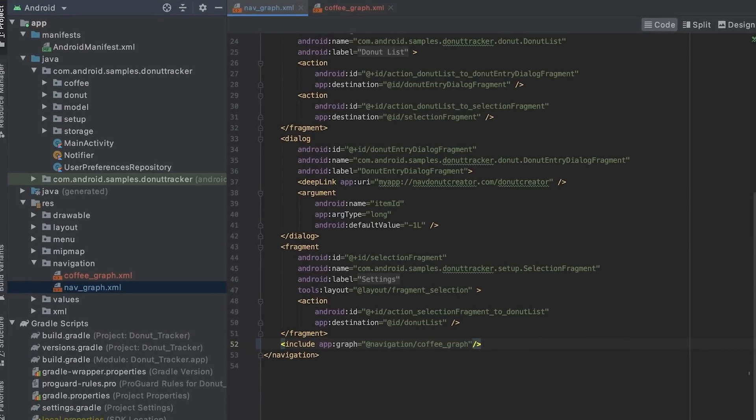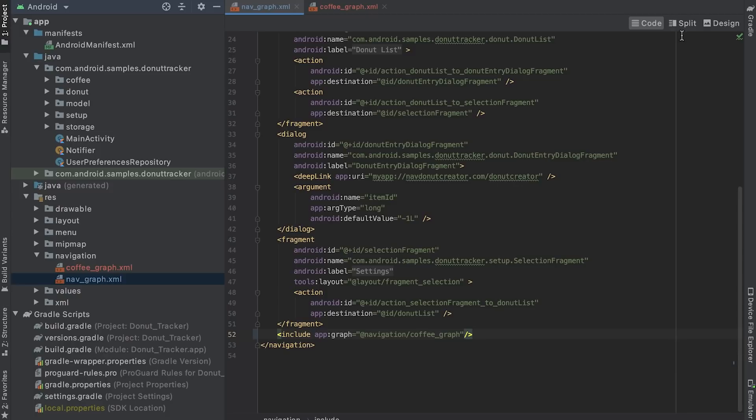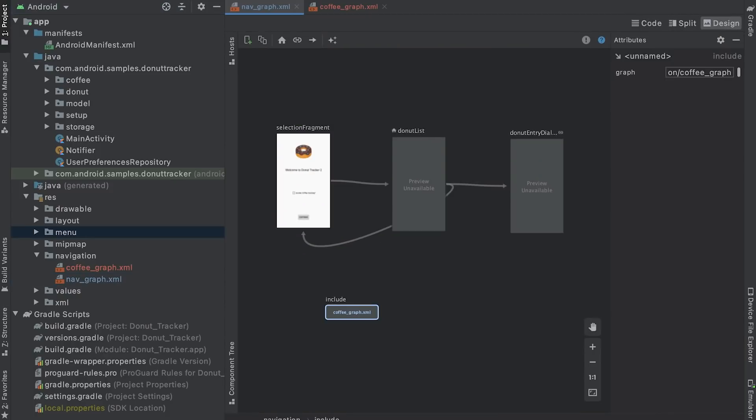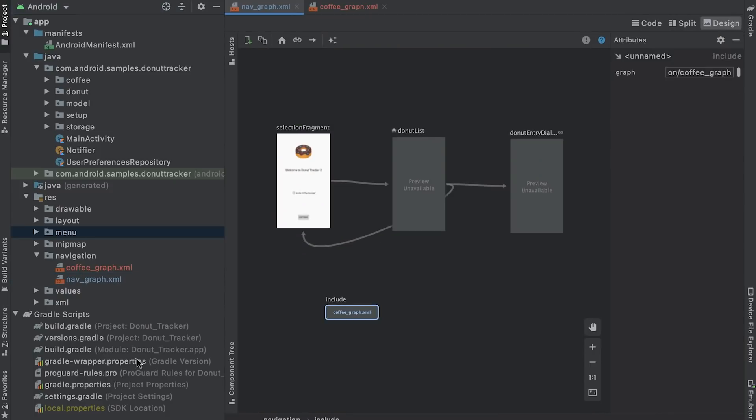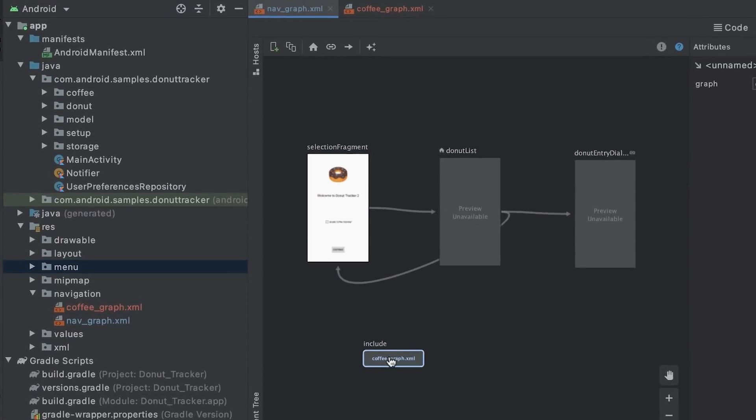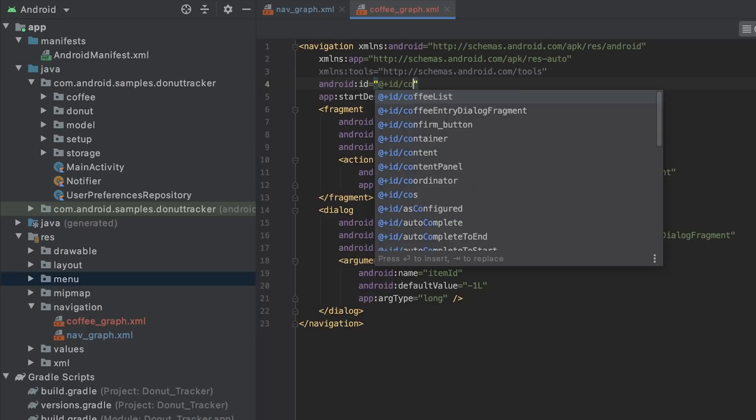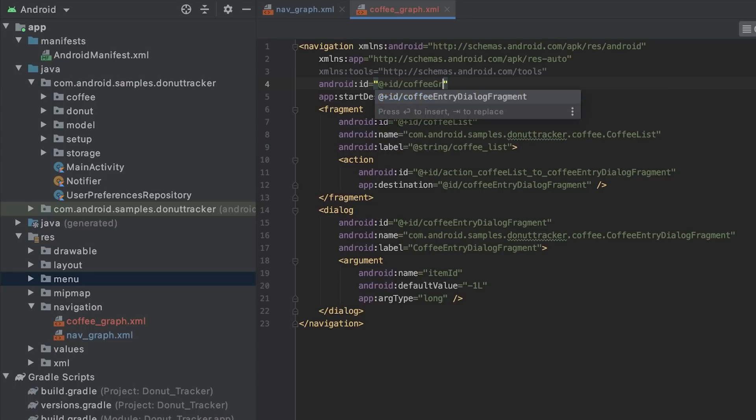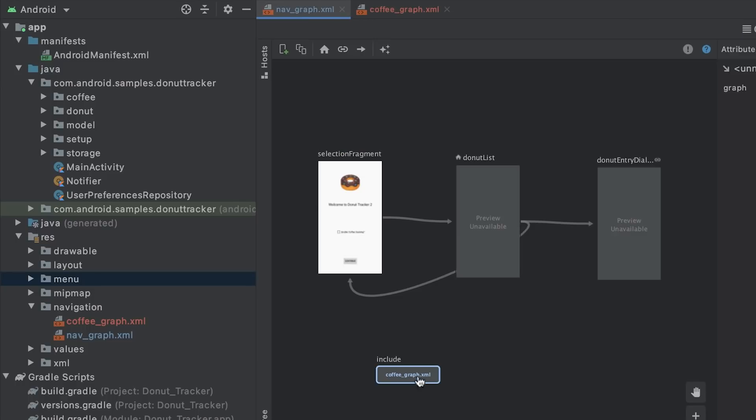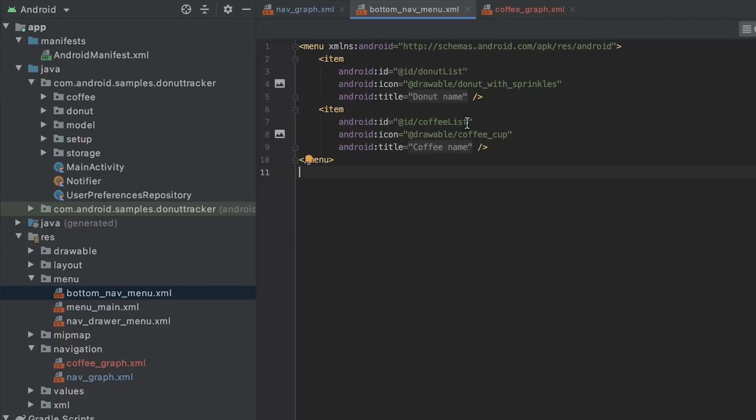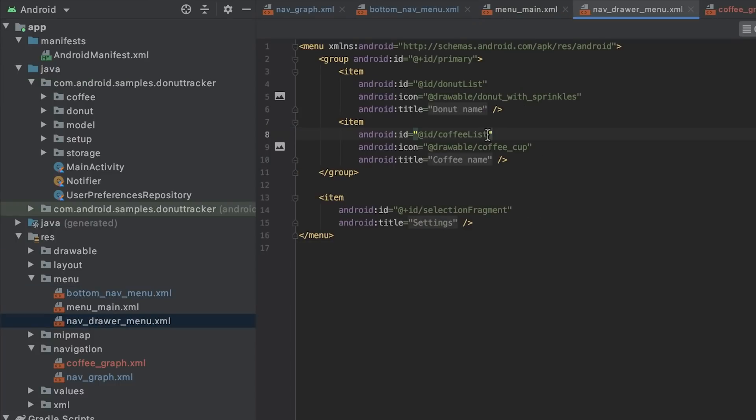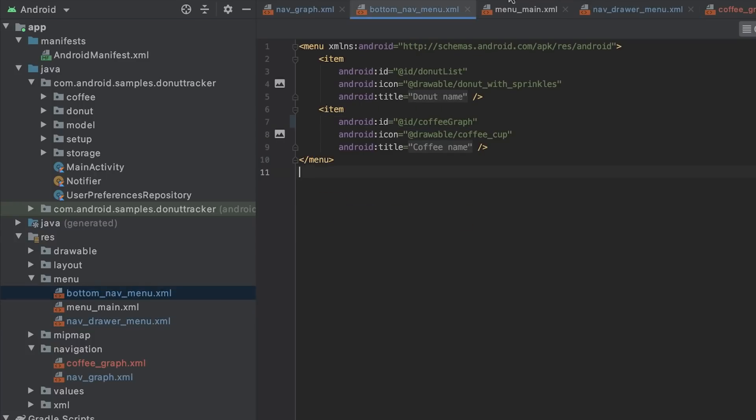Similar to nested graphs, included graphs don't expose the list of destinations in the included graph, which means I need to update the menu IDs which refer to coffee list. I update the menus to use the included graph's ID. Since coffee list is the start destination of the included graph, I can use the graph ID to navigate to this graph.